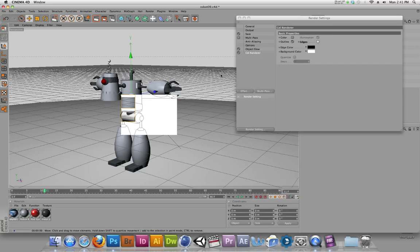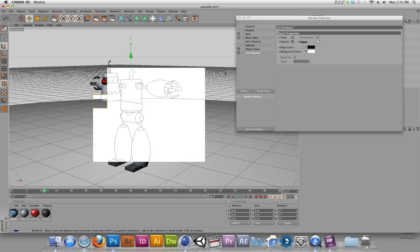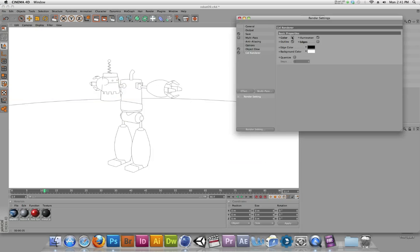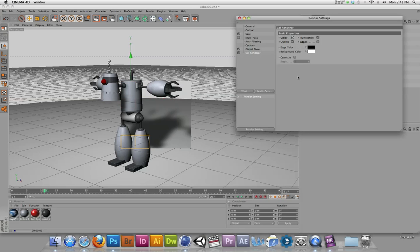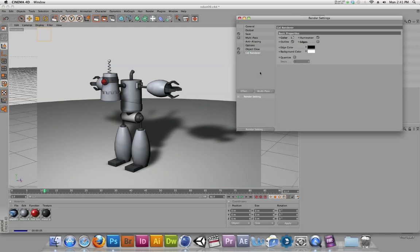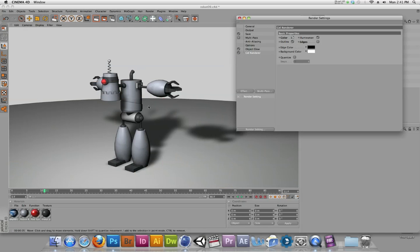Let me turn edges off and give that a render again. This is the default view with cell renderer. Now if I turn on color, I get a combination of the material colors along with the outline of the cell render. This changes the aesthetic — it gives you a nice crisp outline to all of your geometry, and this starts to look a little bit more cartoony. You can start to see the geometry on the outside of these objects, as it basically traces all the geometry.